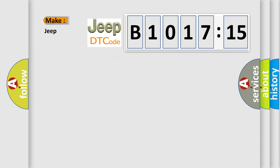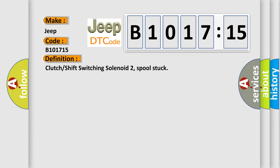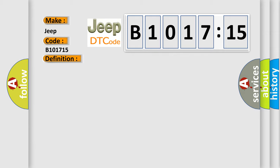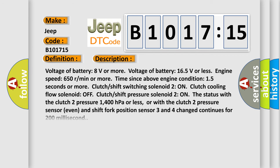So, what does the diagnostic trouble code B1017:15 interpret specifically for Jeep car manufacturers? The basic definition is: clutch or shift switching solenoid 2, spool stuck. And now this is a short description of this DTC code.